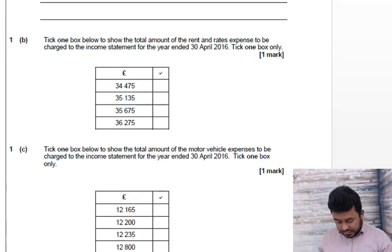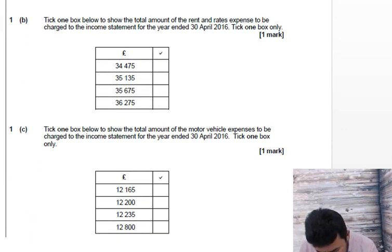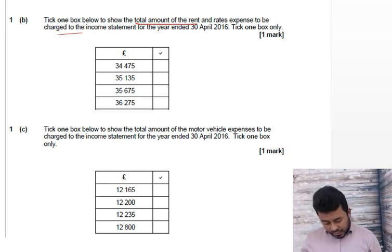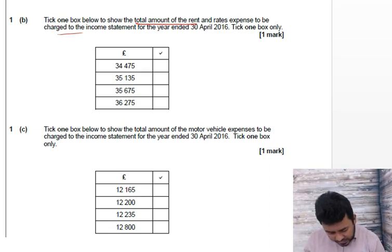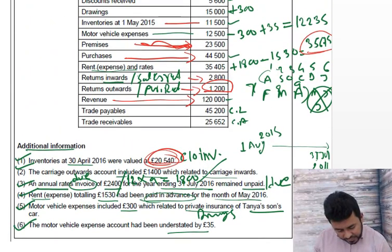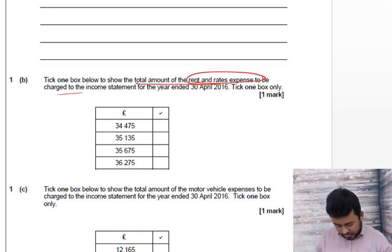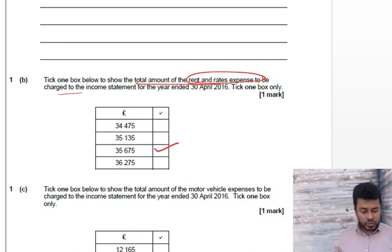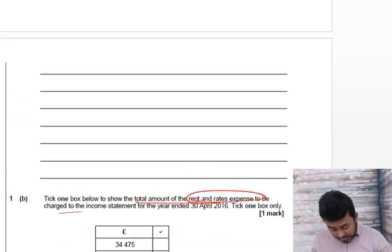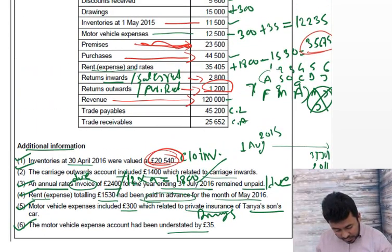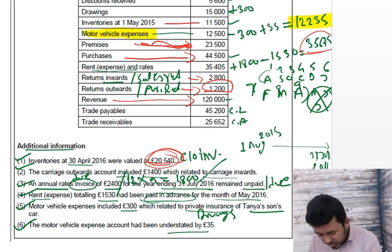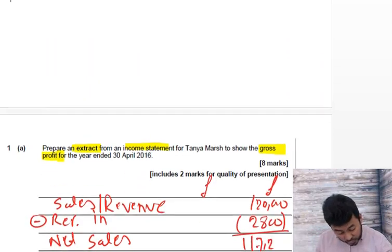Moving on to the next step — tick one of the boxes below to show the total rent and rates expenses to be charged to the income statement. We worked this out earlier: the answer is £35,675. The other multiple choice is vehicle expenses — motor vehicle expenses is £12,235, which we also worked out already.